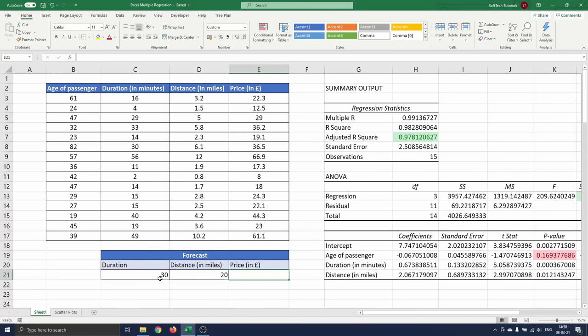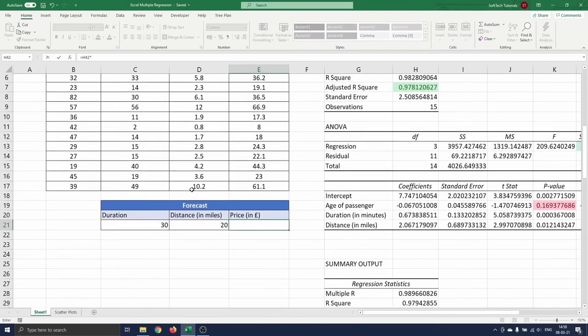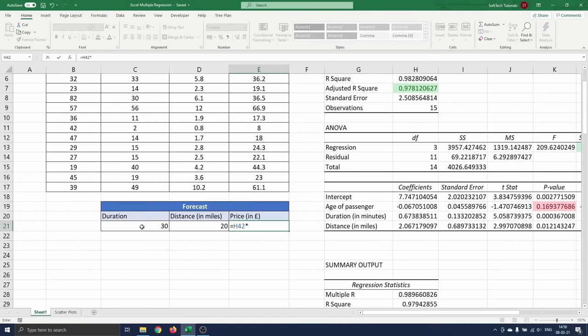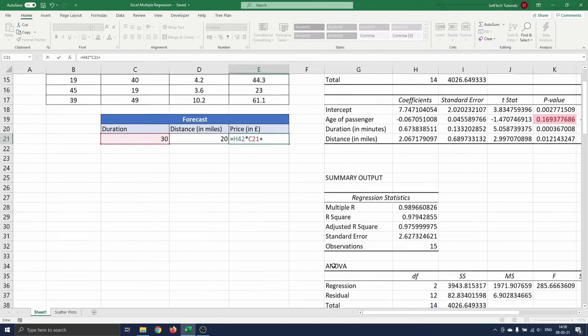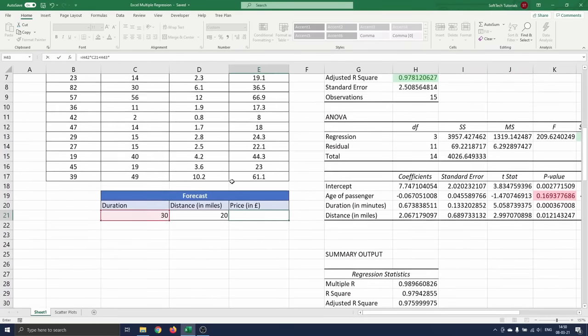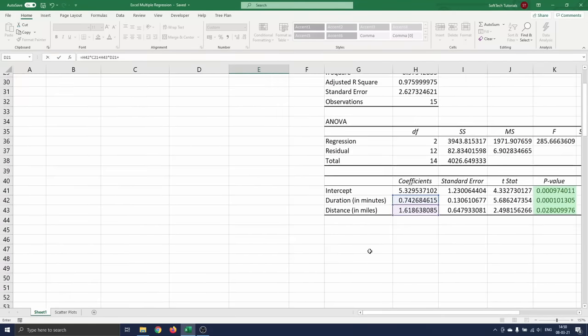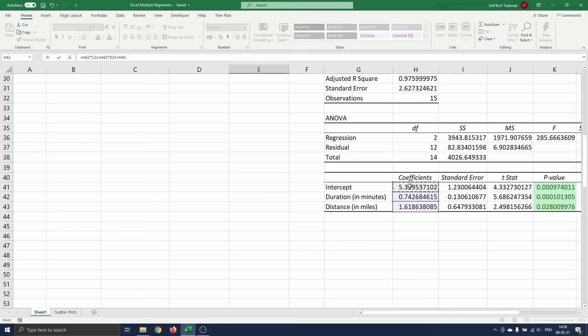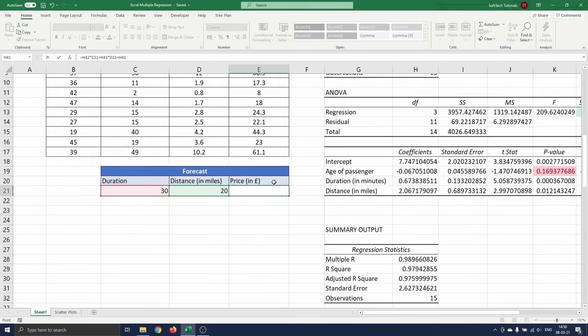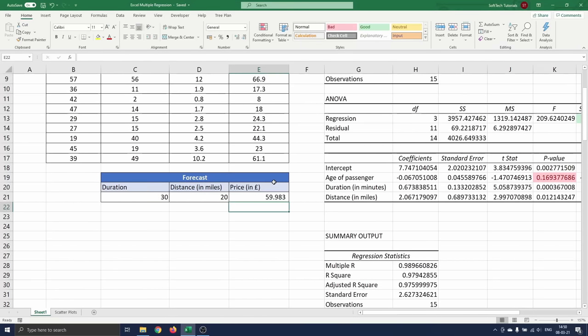To compute this, we type equals the coefficient corresponding to the duration variable times 30 plus the coefficient corresponding to the distance variable times 20 plus the intercept. We press enter and see that the estimated cost is 59.98 pounds.